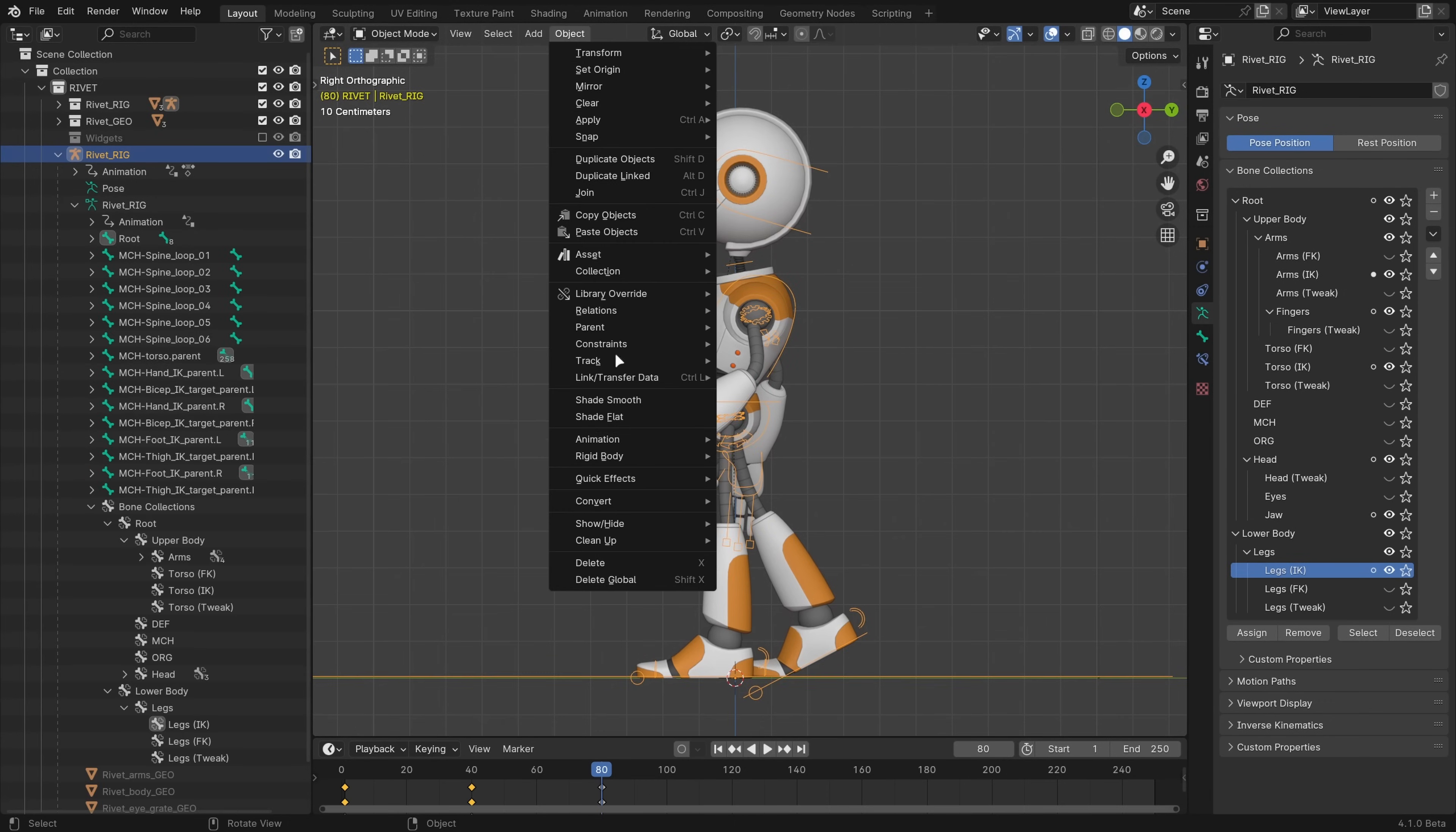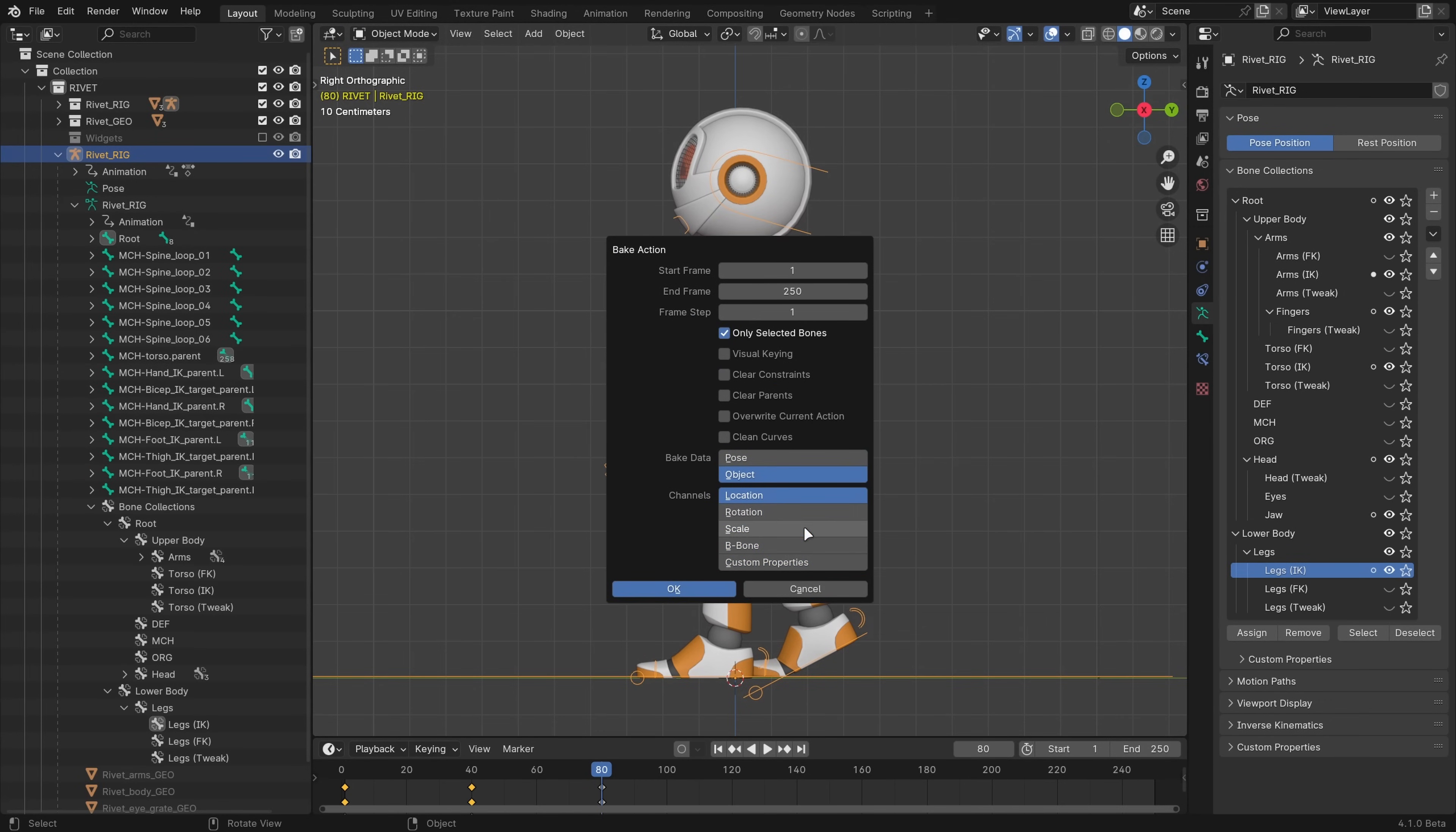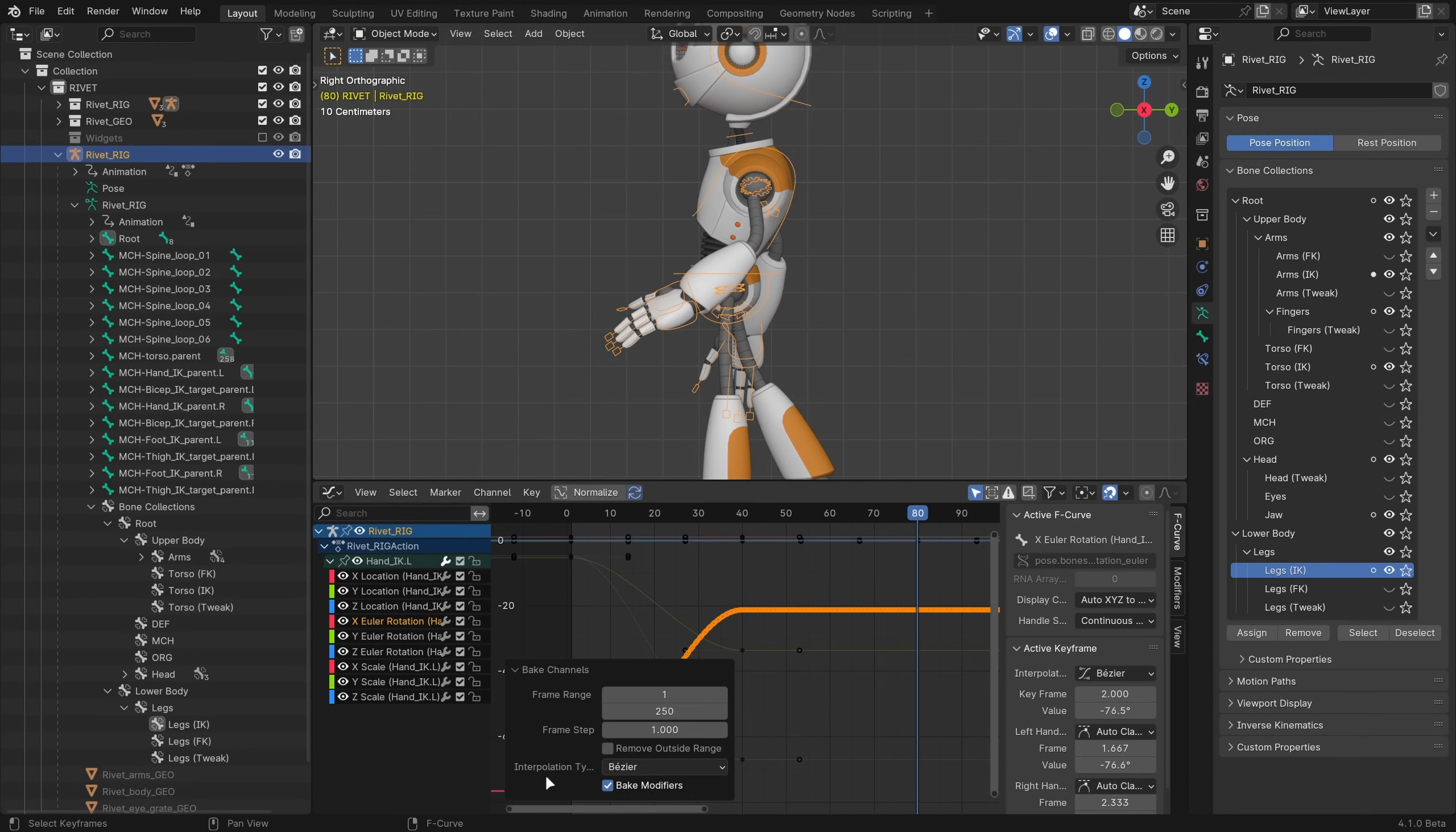When you're baking actions, you can now bake custom properties and specify which channels to include. You can also bake individual channels in the graph editor.